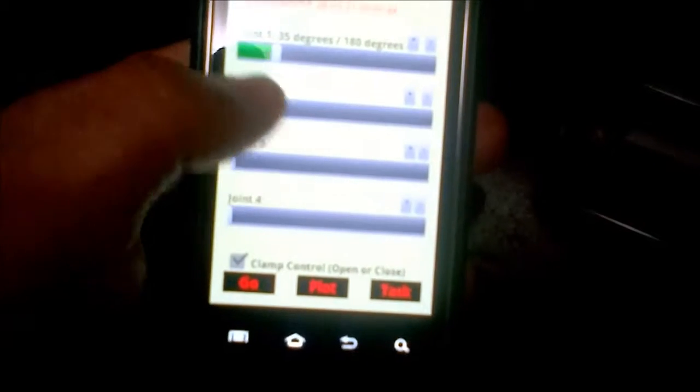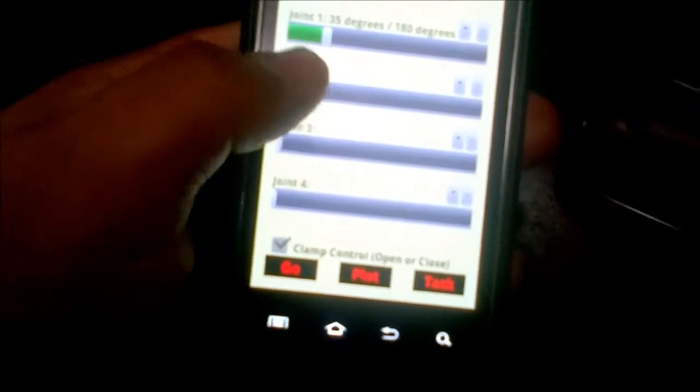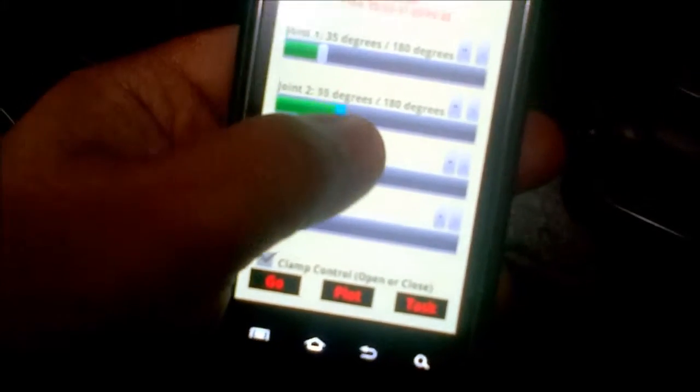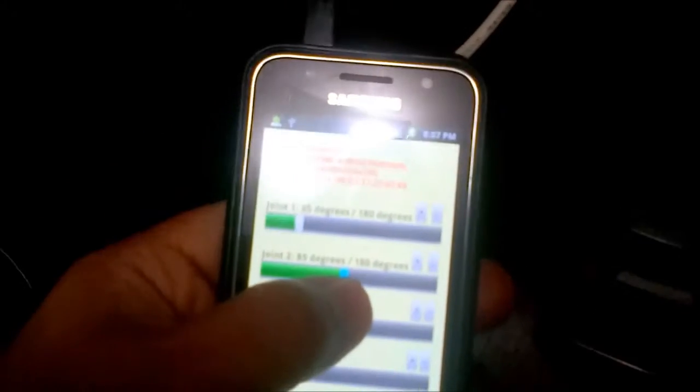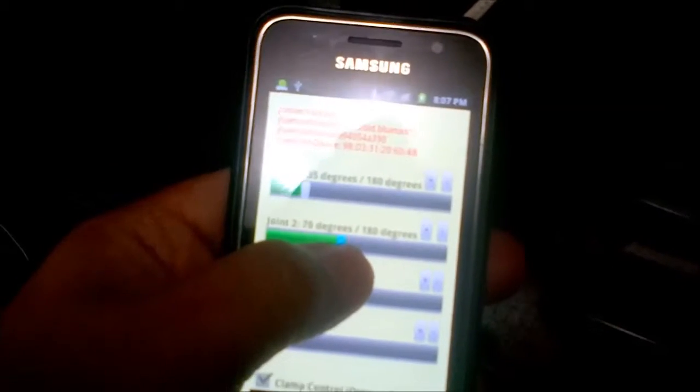Joint 2 to about... oh come on. Joint 2 has to be at about 50 degrees.